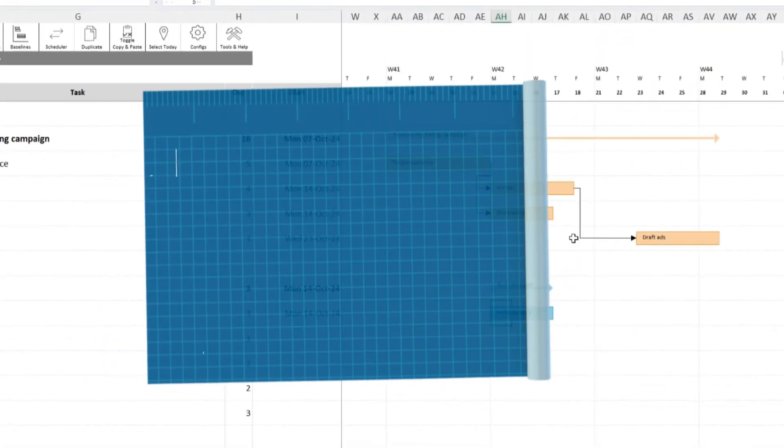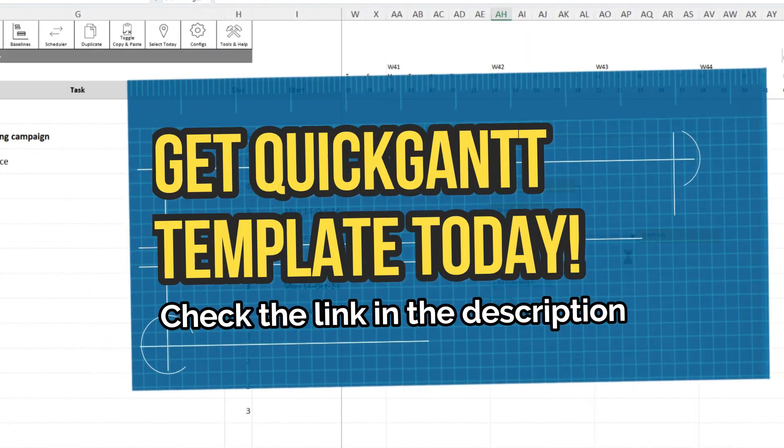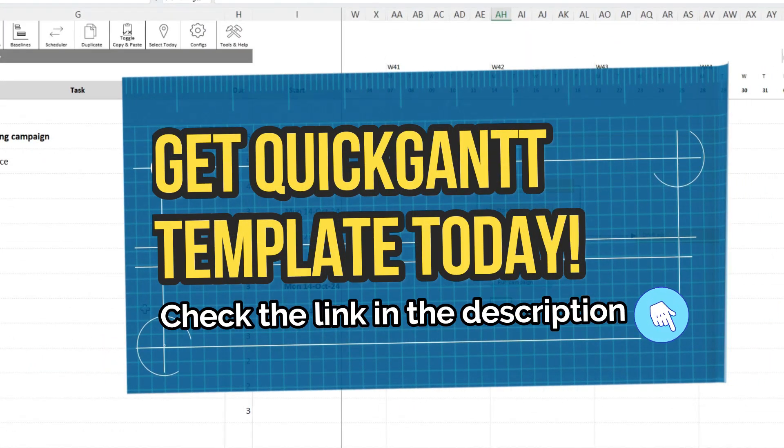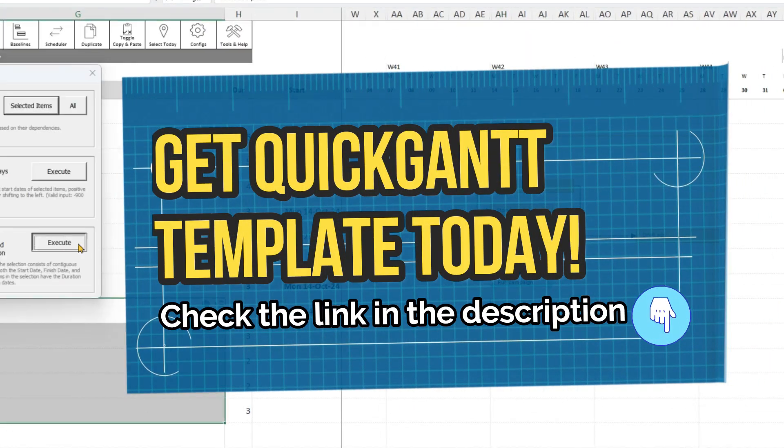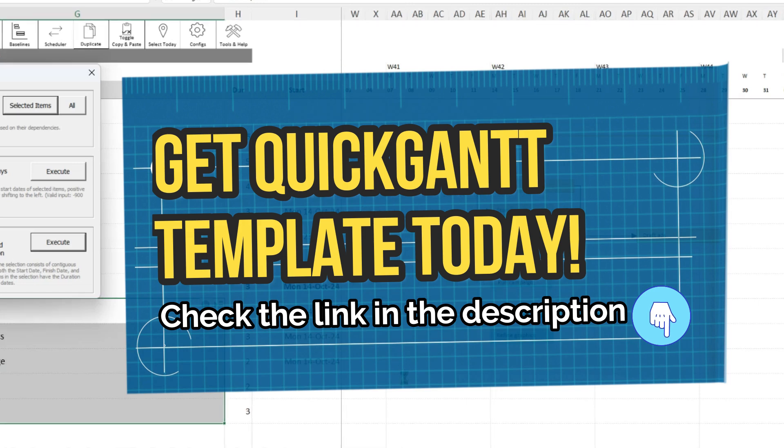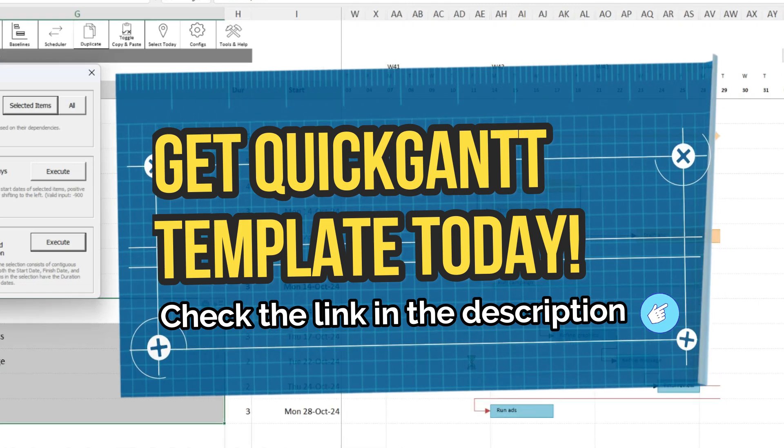Ready to streamline your projects? Check the link in the description to get your Gantt chart template today.